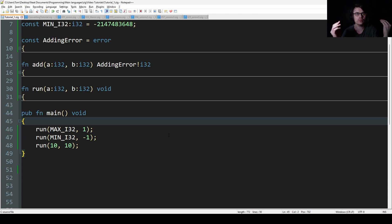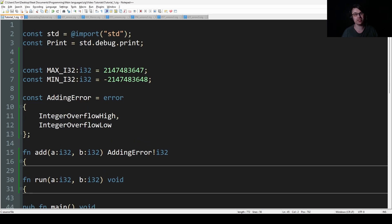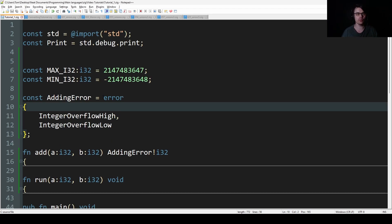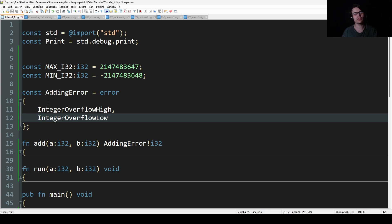So what are errors? Errors are basically a type of enum. Enums are basically a way of naming variables and sorting them. Here I've created an adding error which is a type of error — error is a type of enum. I've called this integer overflow high, integer overflow low. That's basically what an error is.